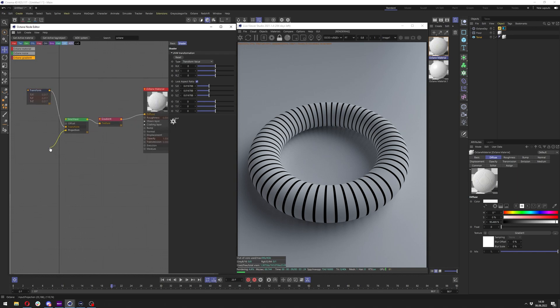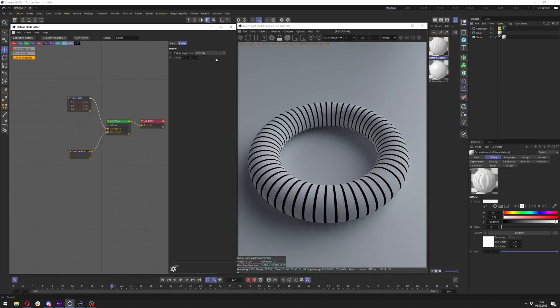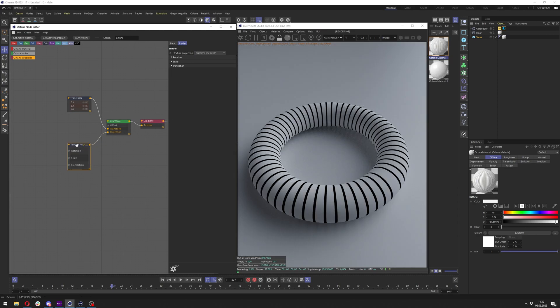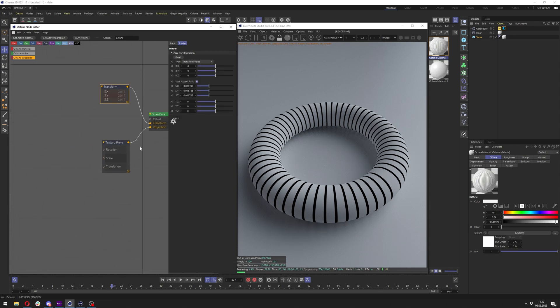You just have it in a projection, so I will add projection. In projection I just want to change to distorted mesh UV and nothing will happen right away. You need to set up a few things, but before I start setting those things up I want to show you something here in Cinema 4D.